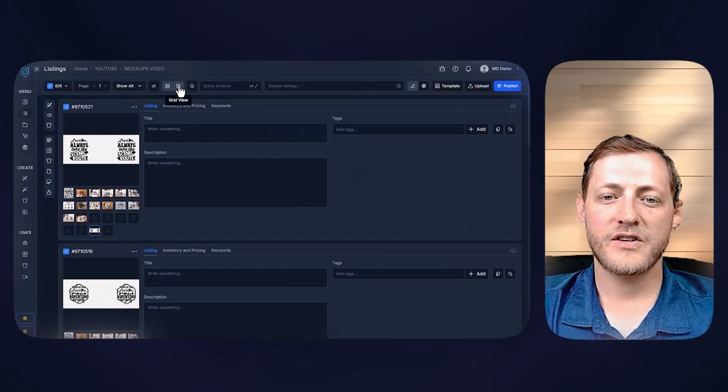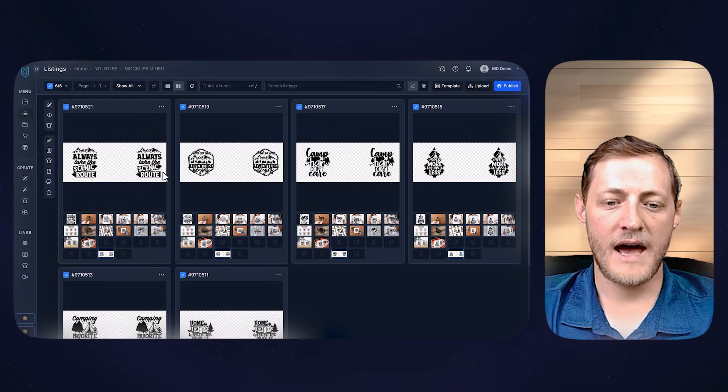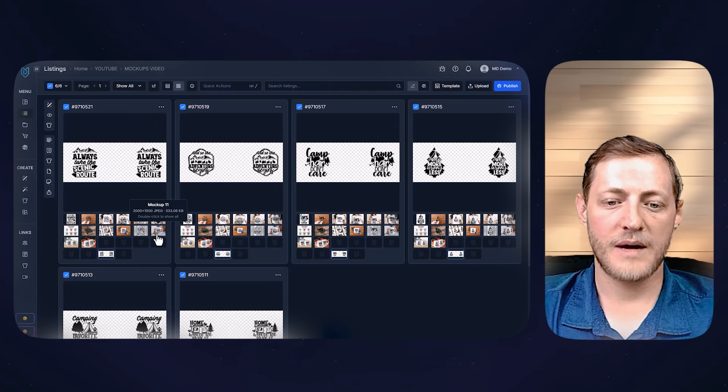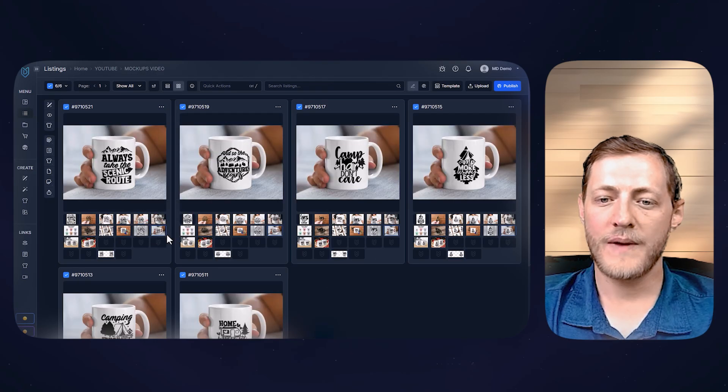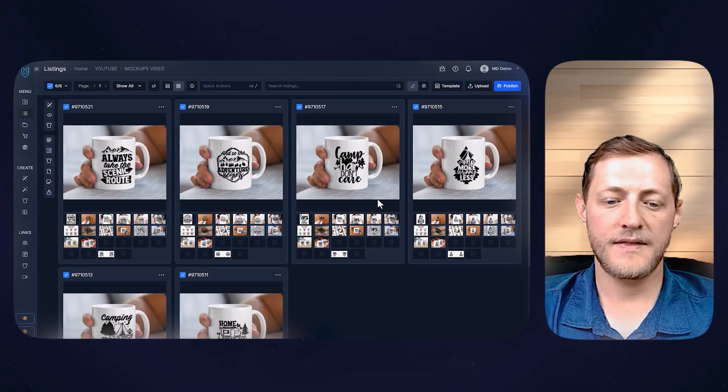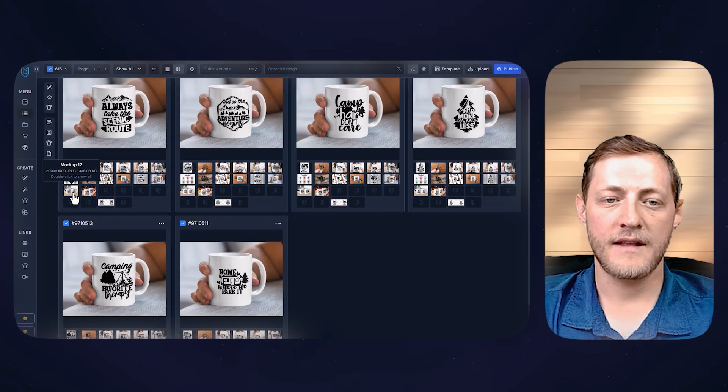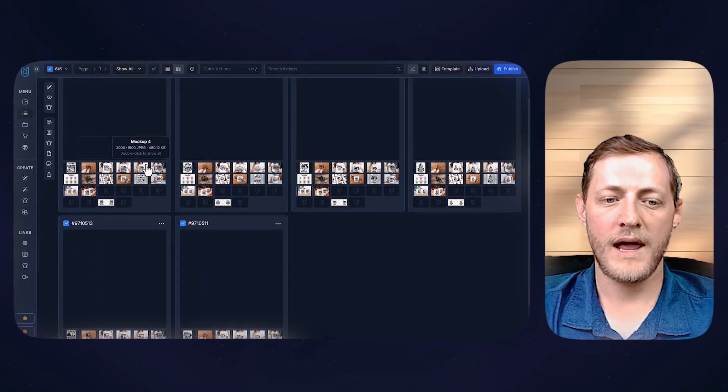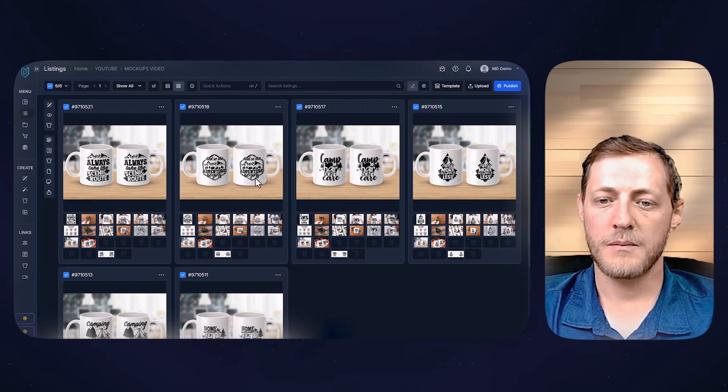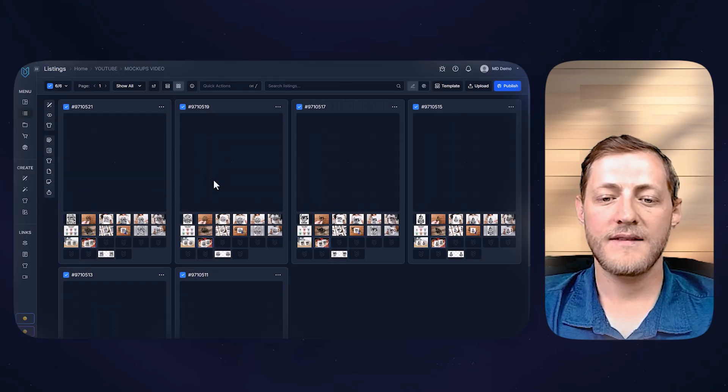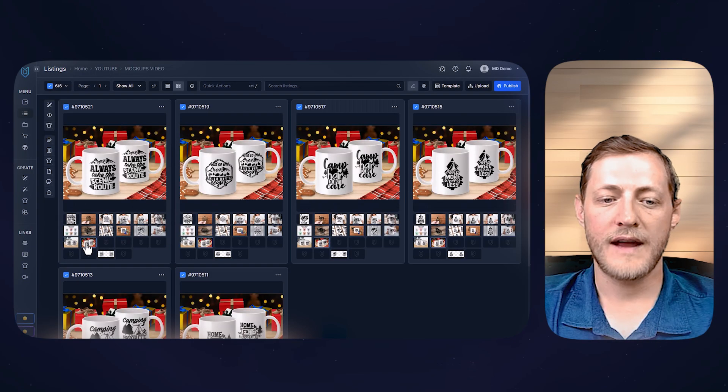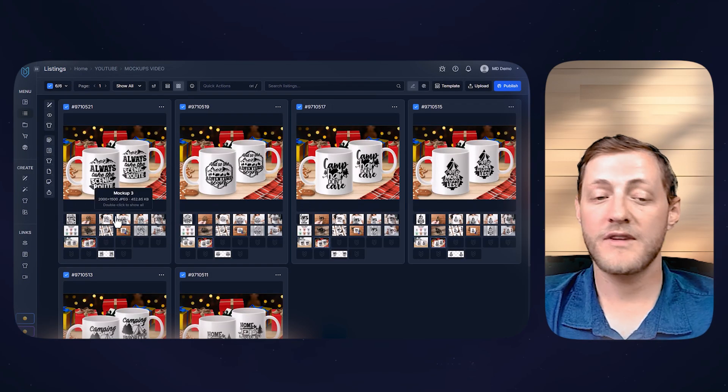All right, we'll go back to the grid view now, and then we'll just double select these mockups. So now you can see they are done in the correct way and they look much better.